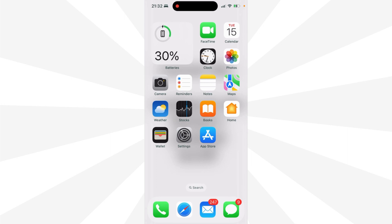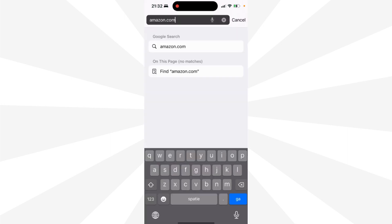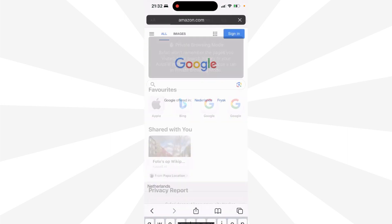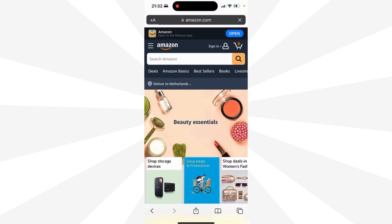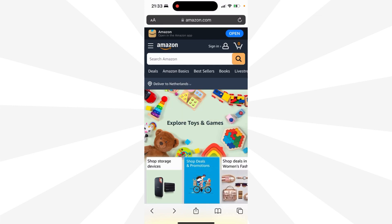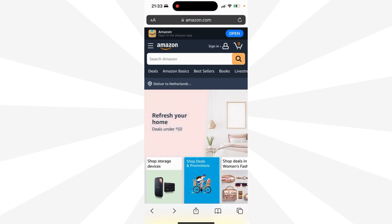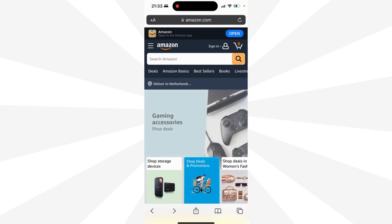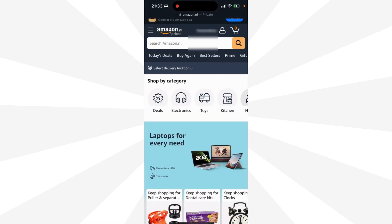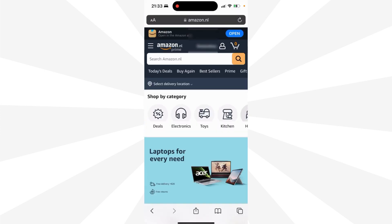Now go to your browser and search for amazon.com. And now you have to log in. Don't go back to your Amazon app — stay on the web. Now we are logged in.